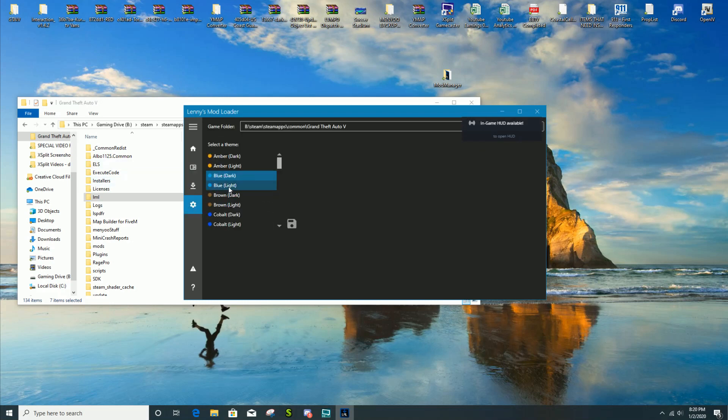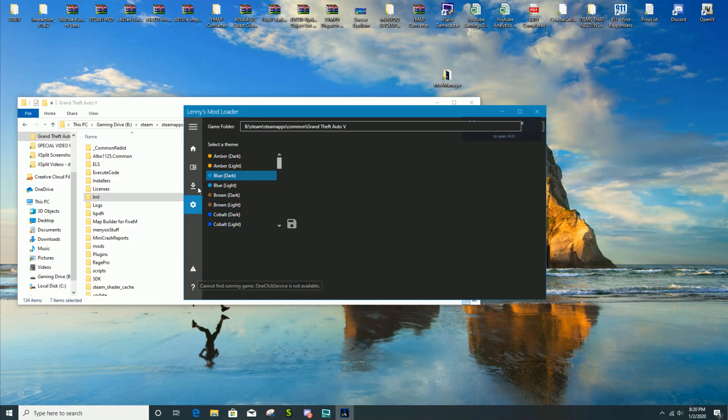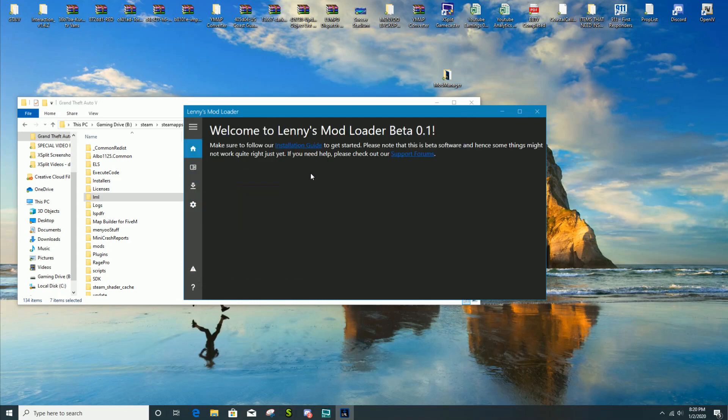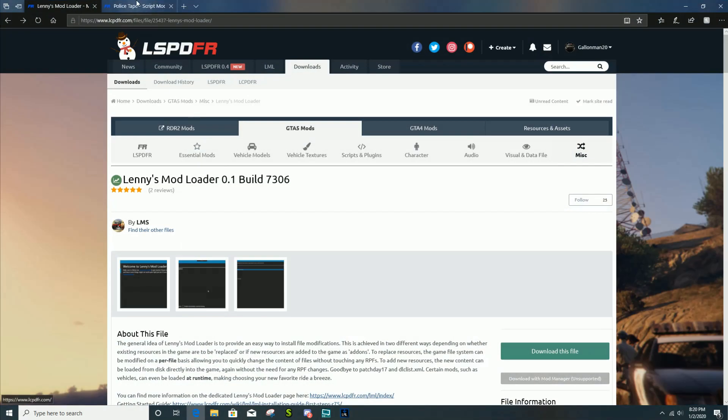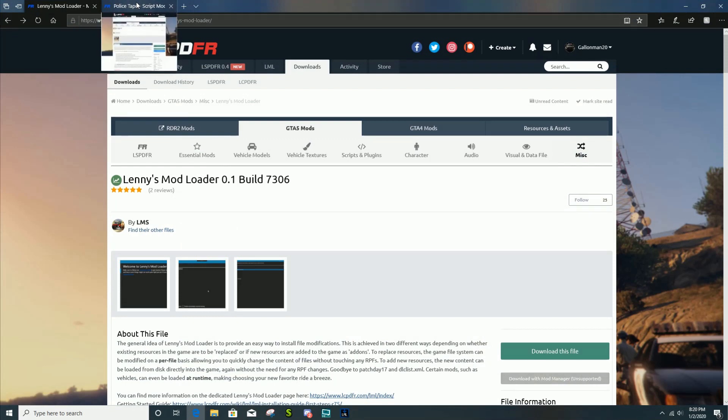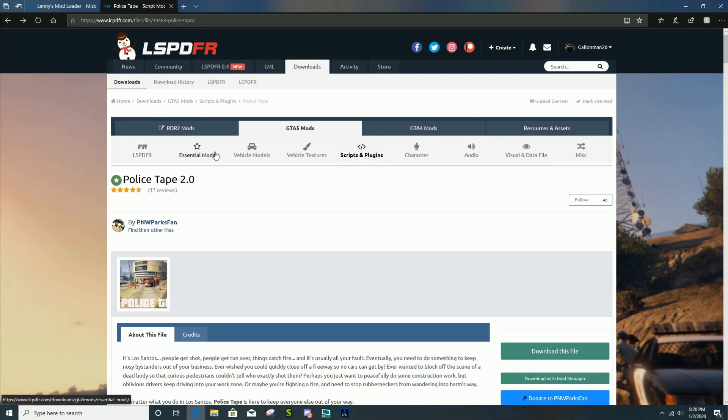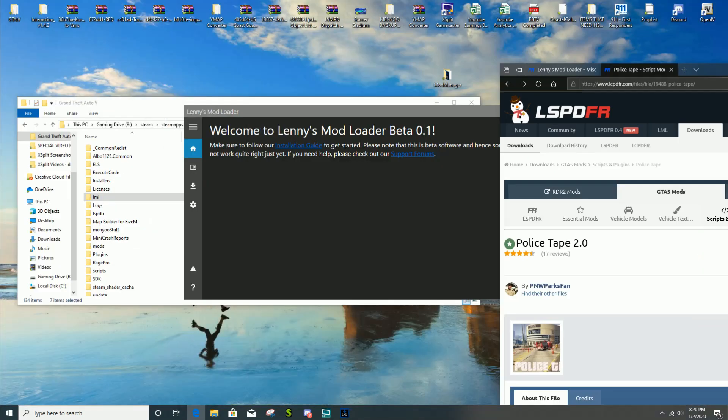Just remember where it is. Next step, you're gonna click on mod manager dot UI. From there it's gonna bring up Lenny's Mod Loader beta 1. You can exit out of mod manager.